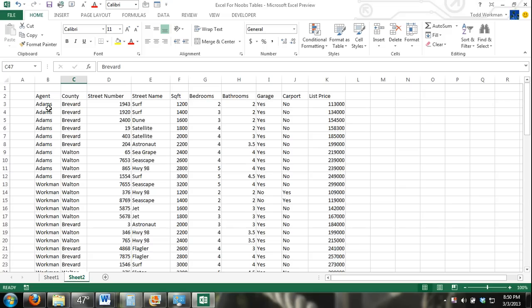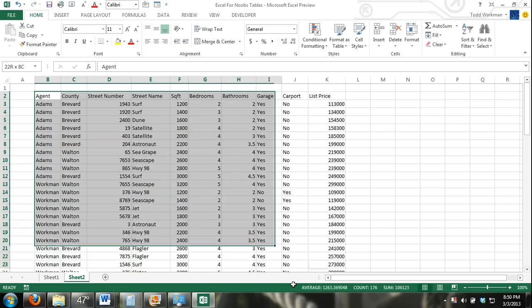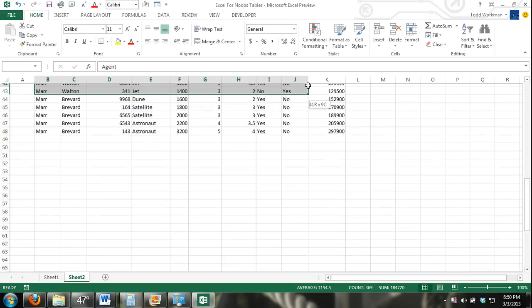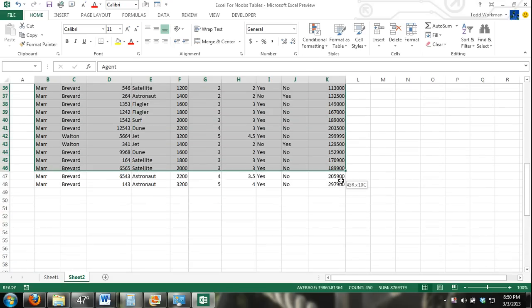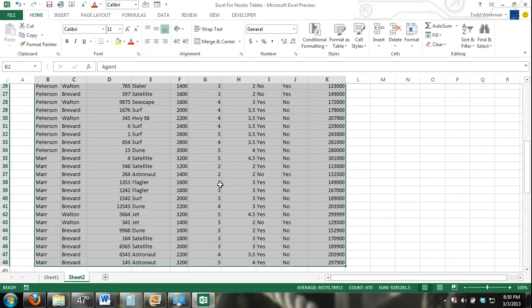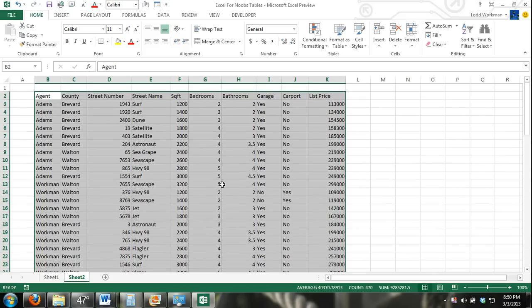The first thing I'm going to do is convert this range of cells into a table. To do that, I need to select the entire range of cells. I'm doing that here. I select the entire range of cells that I want to convert into a table.